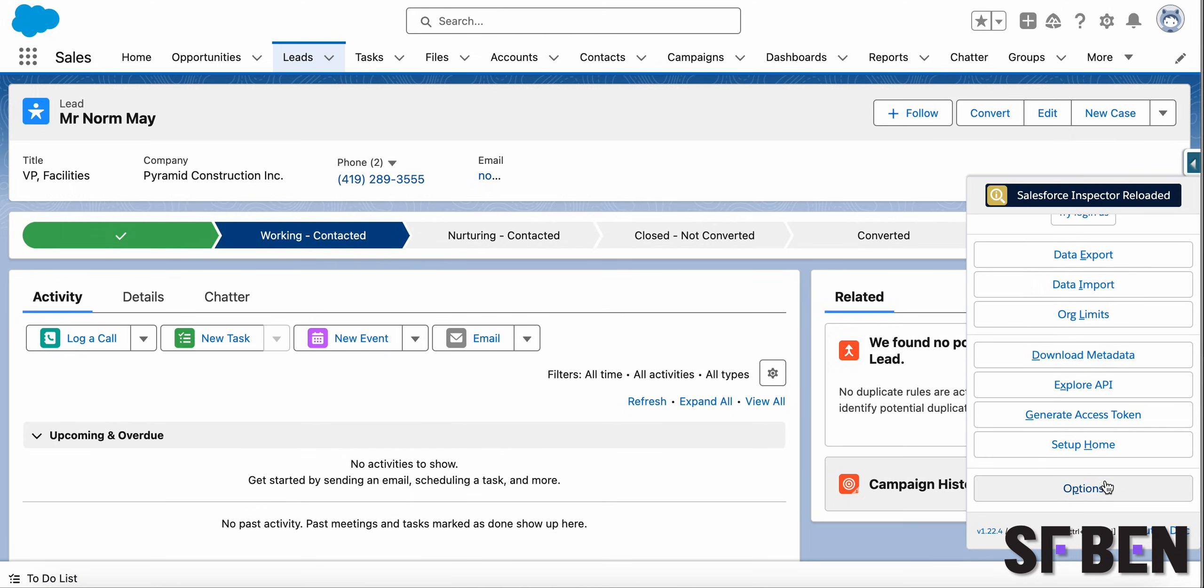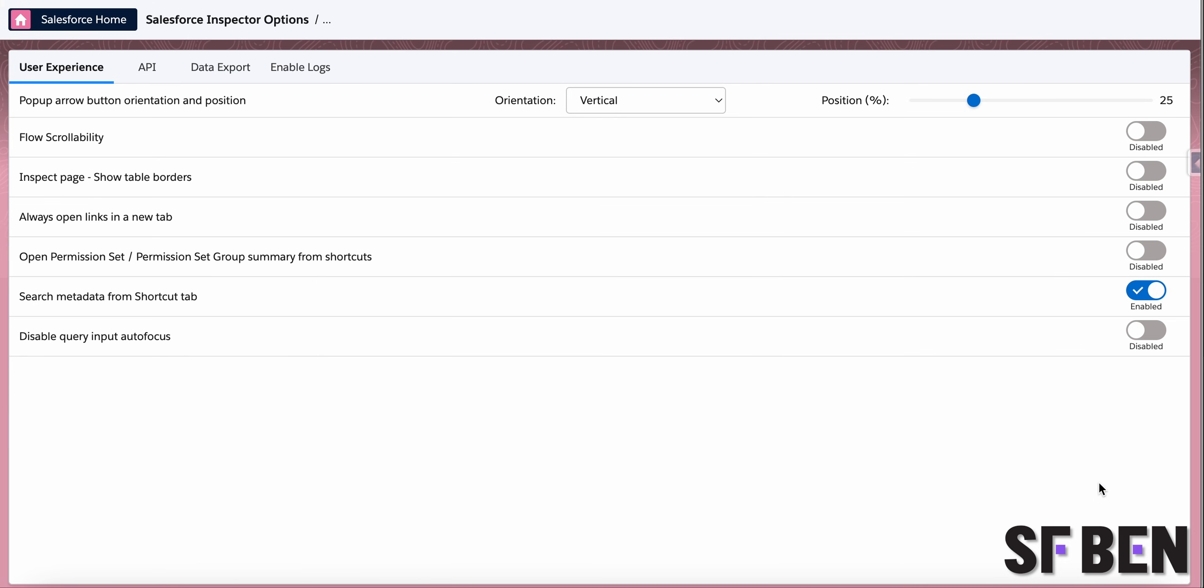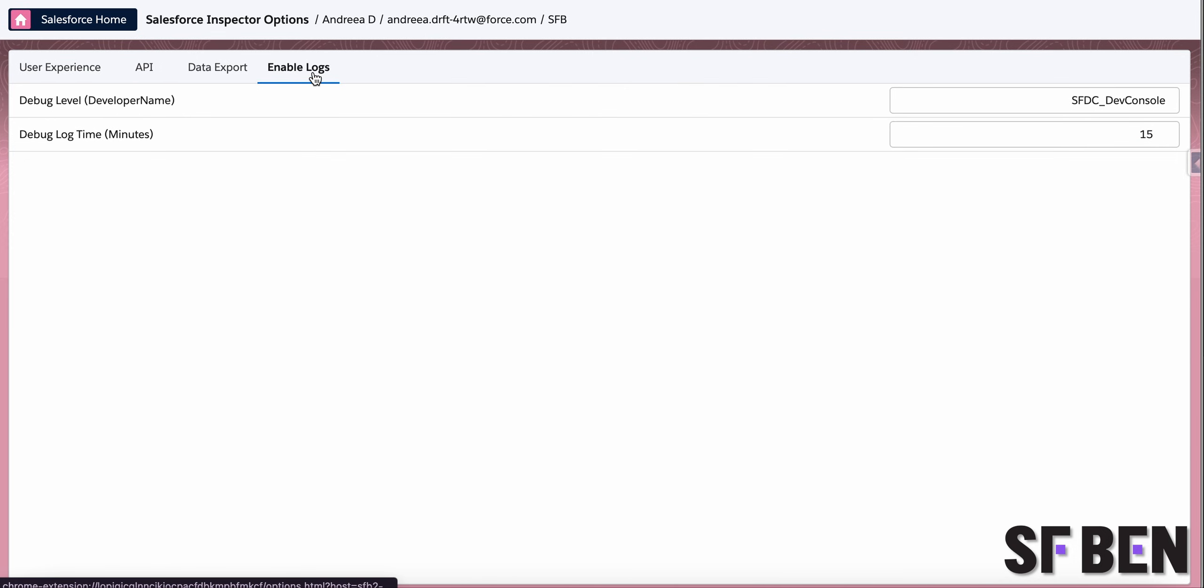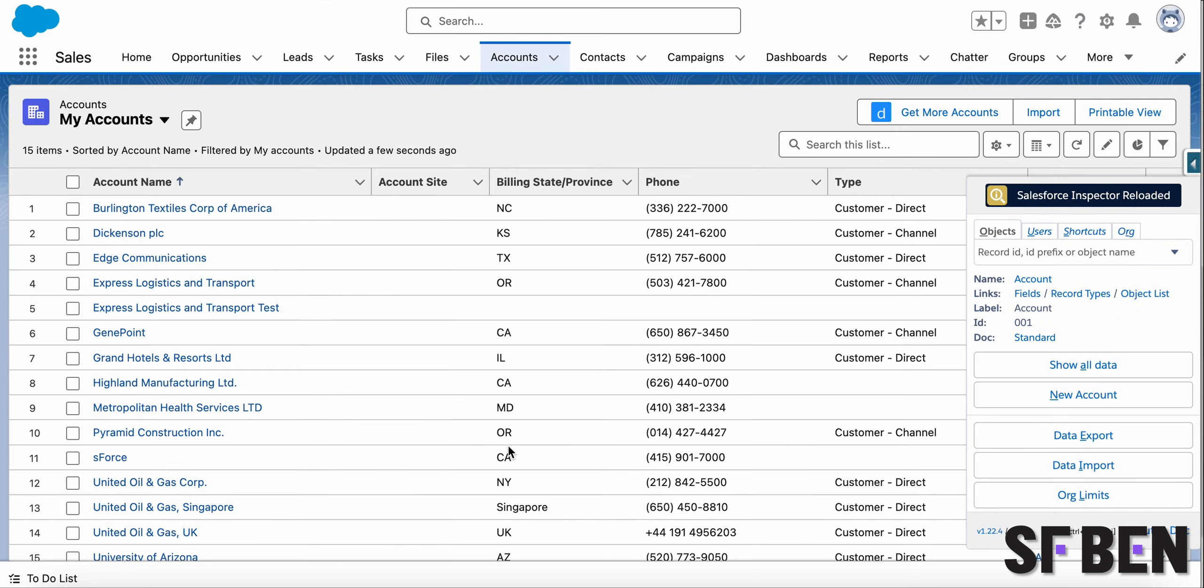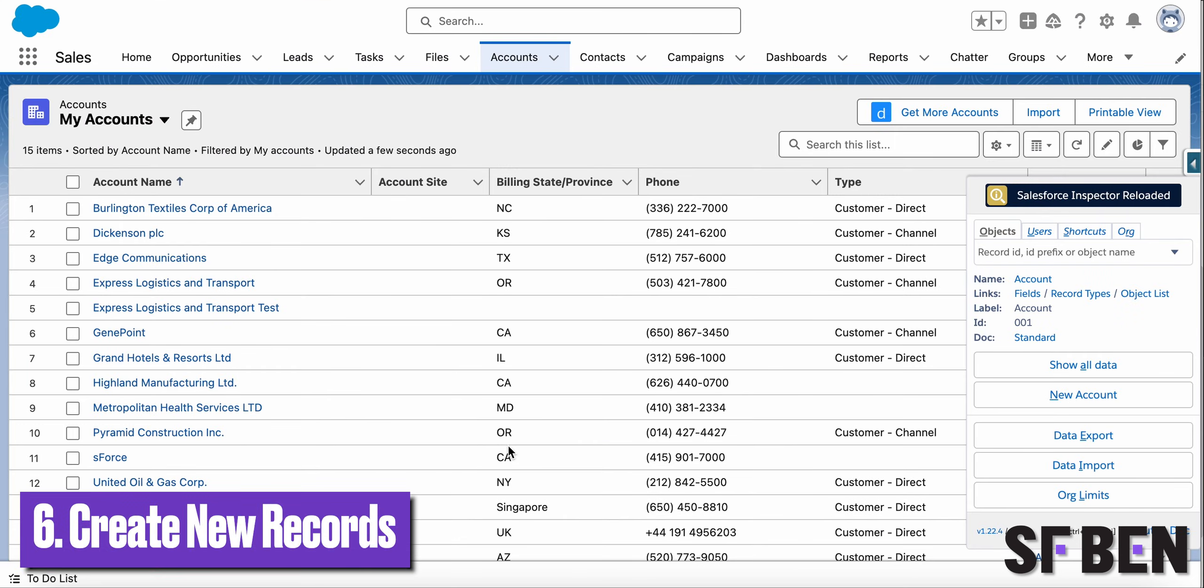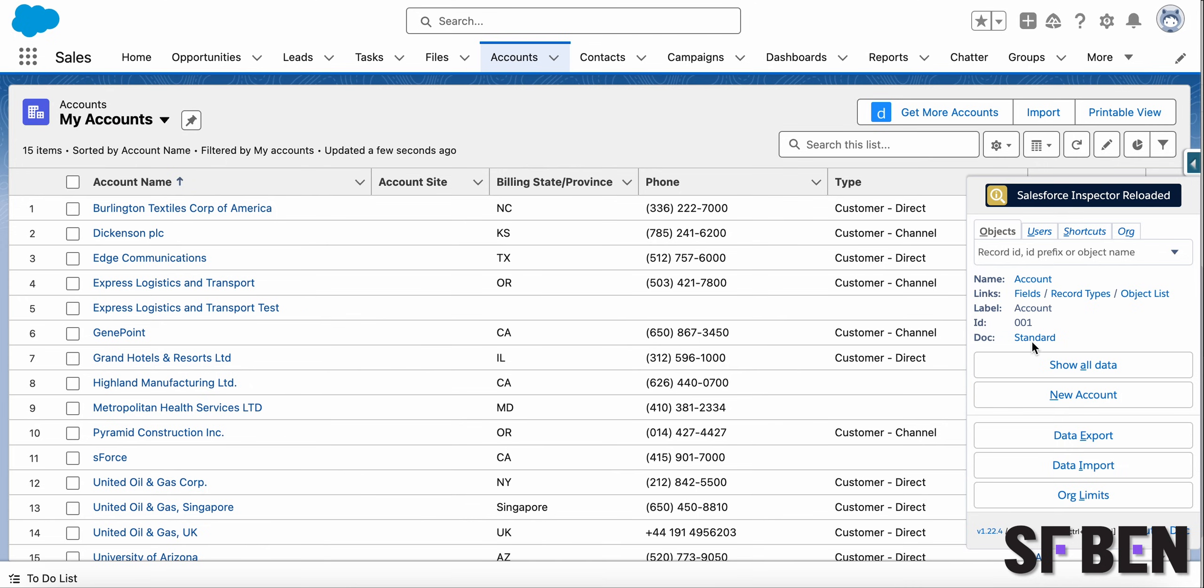But this can be easily changed on the options page. If you're already using Inspector Reloaded, this button is something you have already noticed as soon as it appeared.